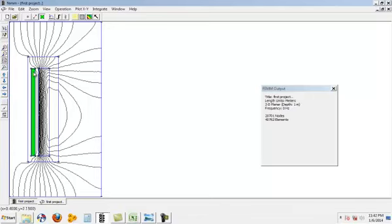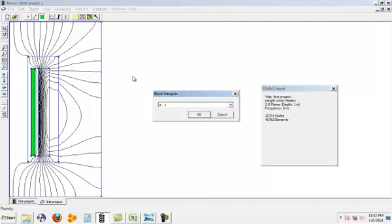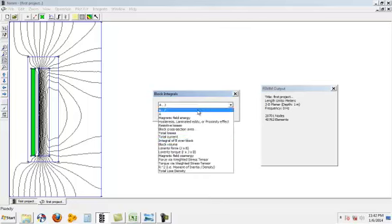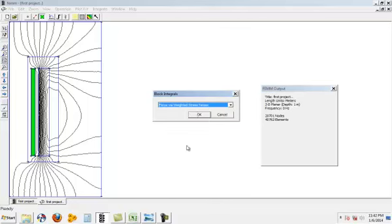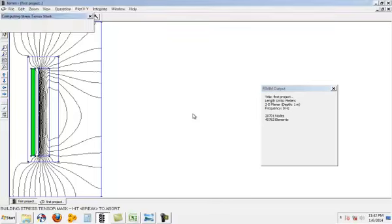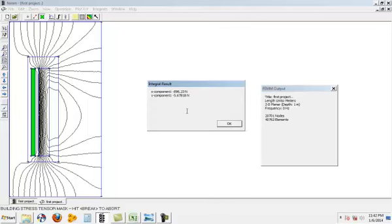Now click on the core or any part of your problem where you want to see the data. Now just can click on the integration button. You can go on force.